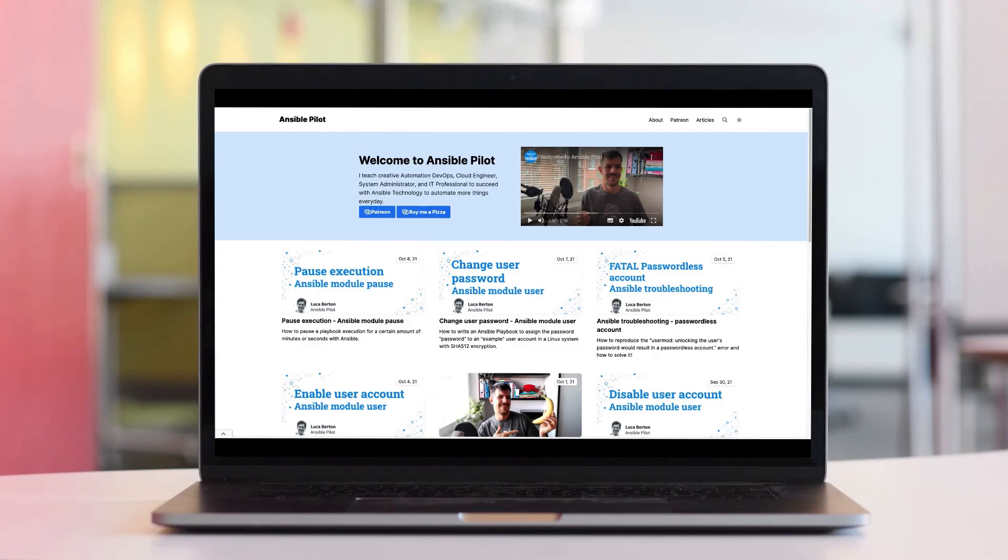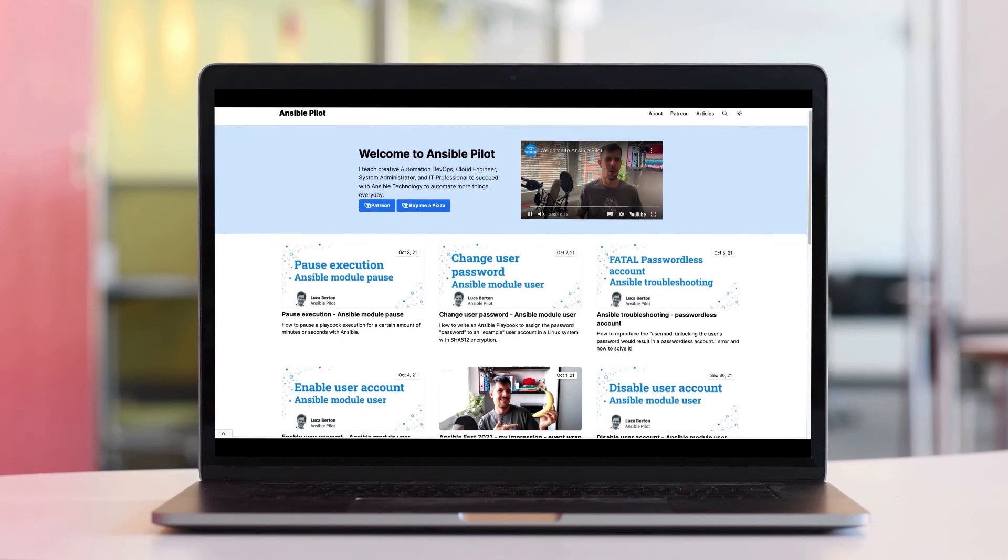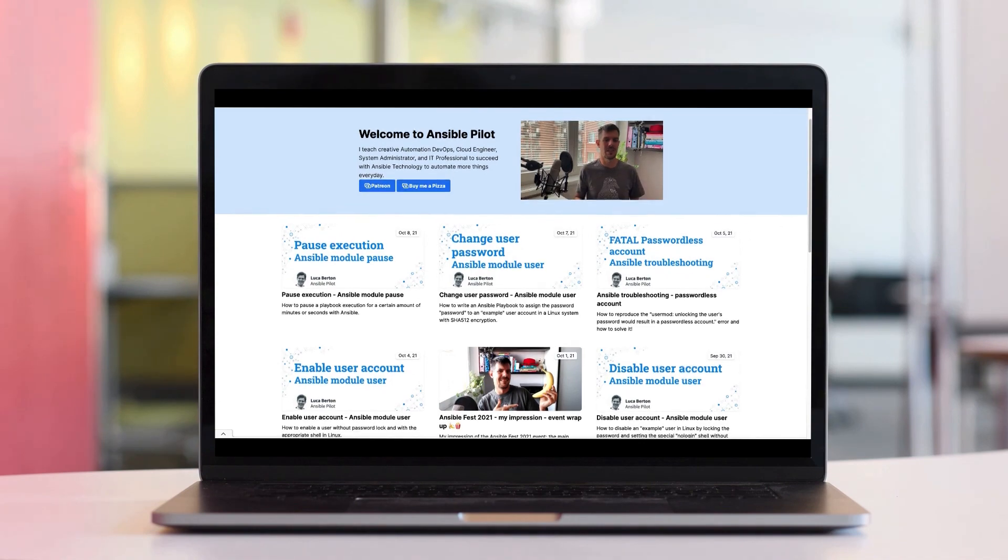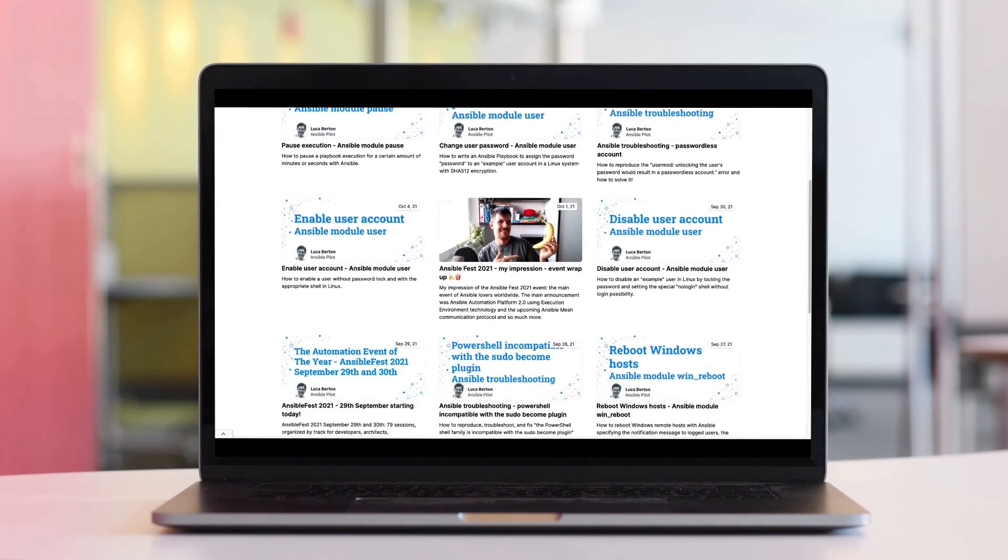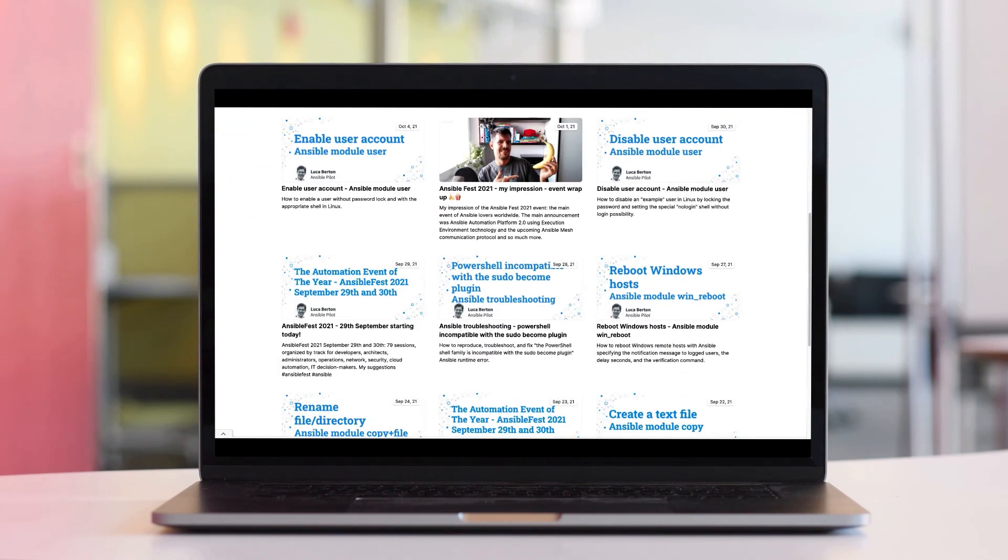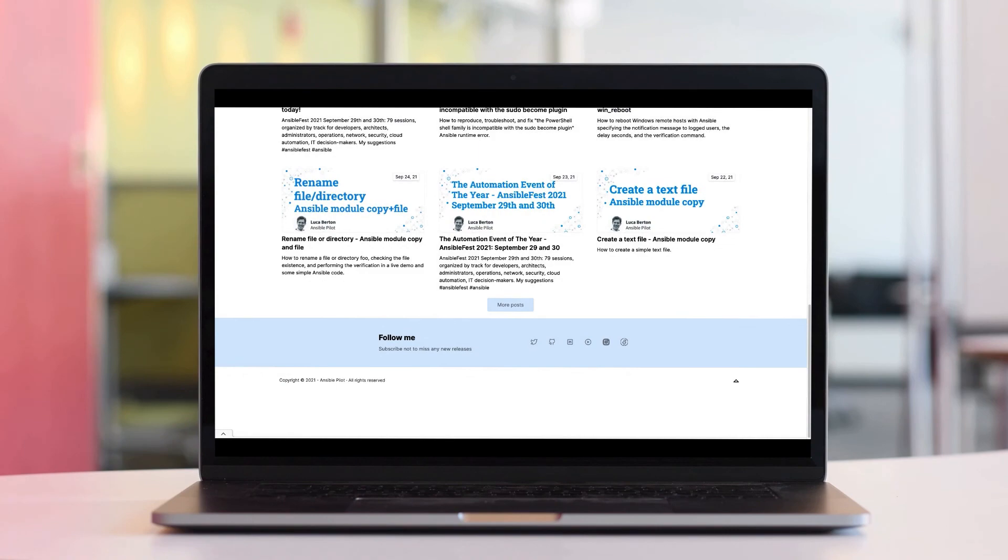This video is part of our Ansible automation program. Sign up today on www.ansiblepilot.com for uninterrupted exclusive video and so much fun!